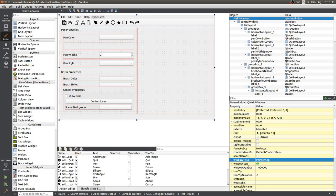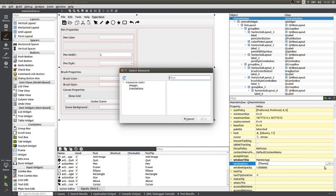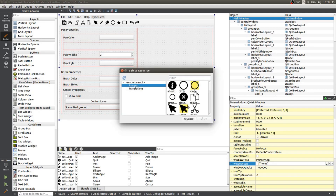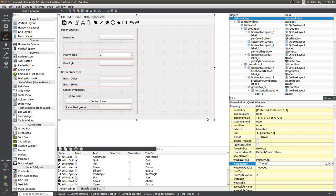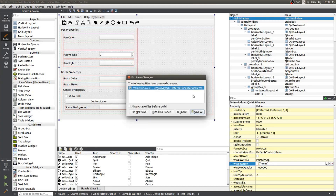If you look here, you can also specify a window icon. We can click here and choose a resource — I think we have a resource we can use. I want to use this icon here. You can also do this on Windows — it will work the same way. We'll hit OK and try running the application again.